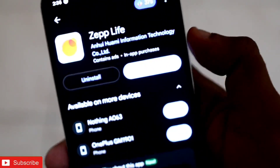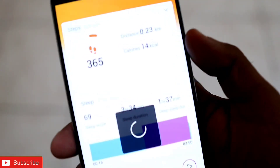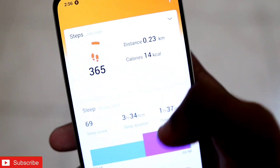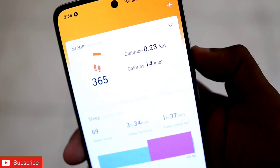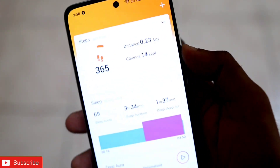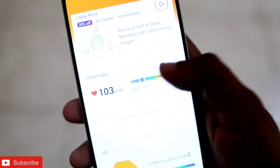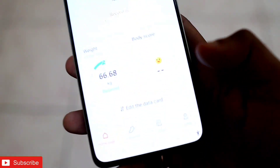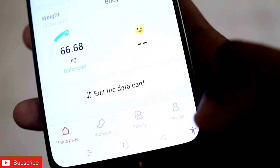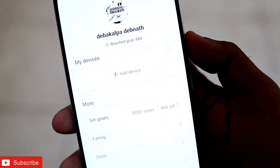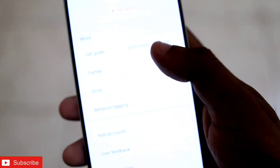I have already downloaded it and will just open it. You can see all the data has already been tracked from my Amazfit GTS4 and it is showing how many kilocalories I have burned. Now come to the profile section, scroll down, and here you will get the Add Accounts feature.